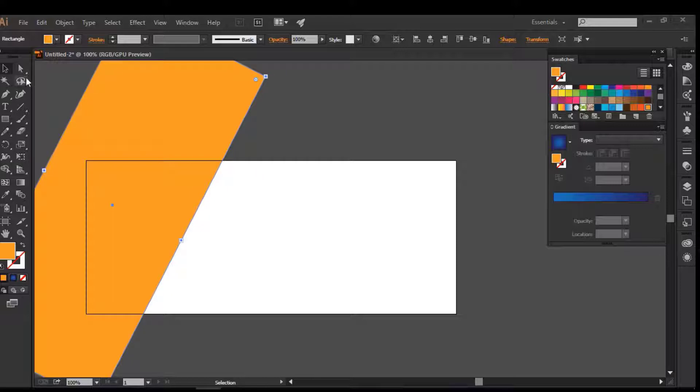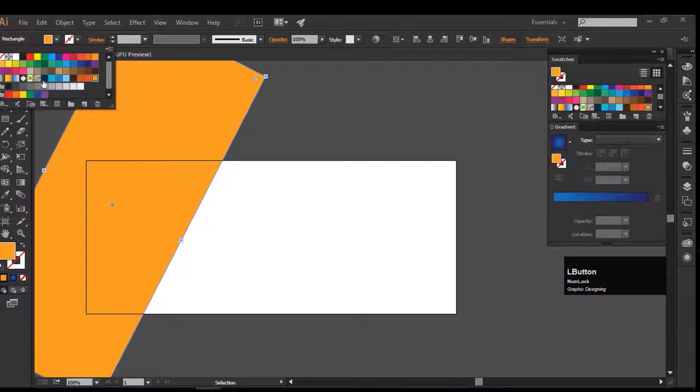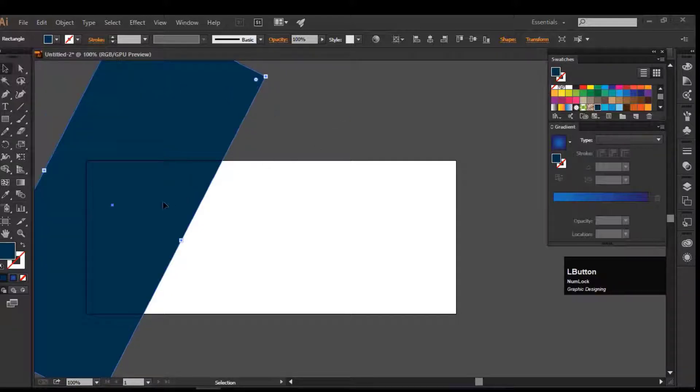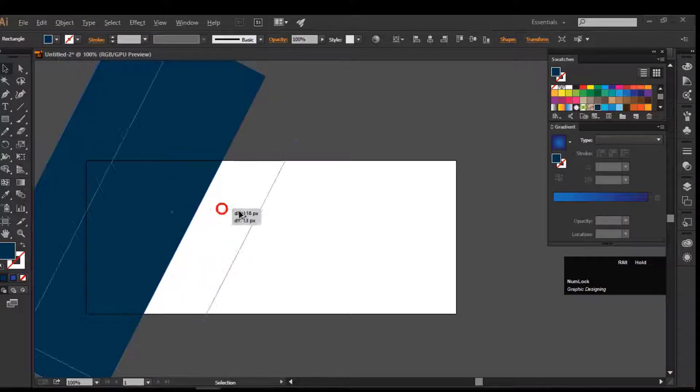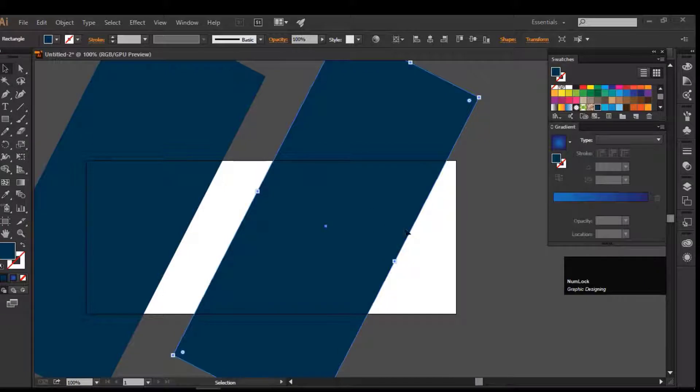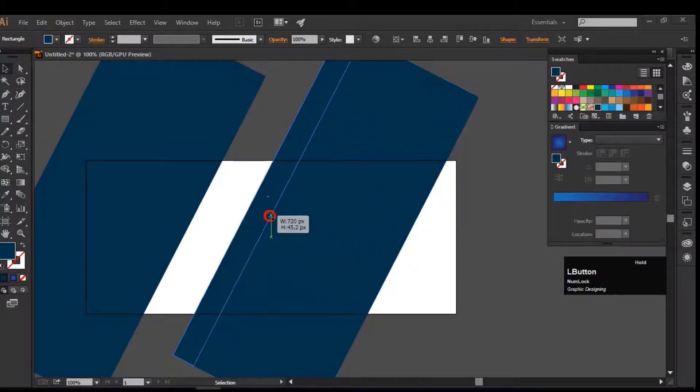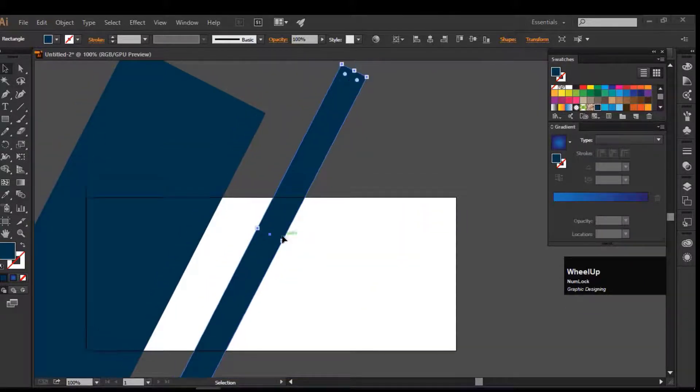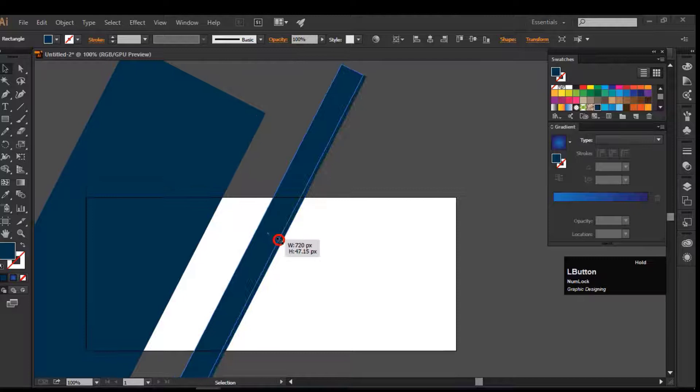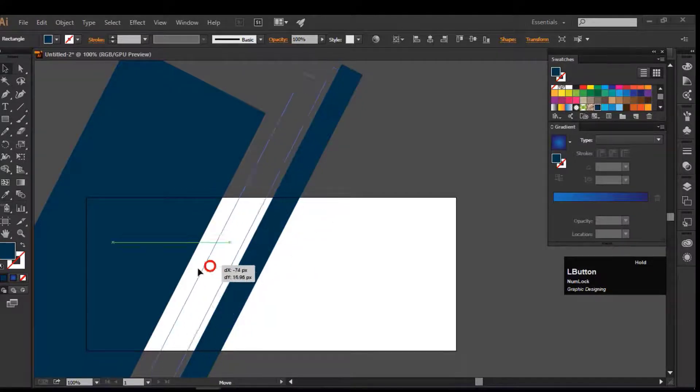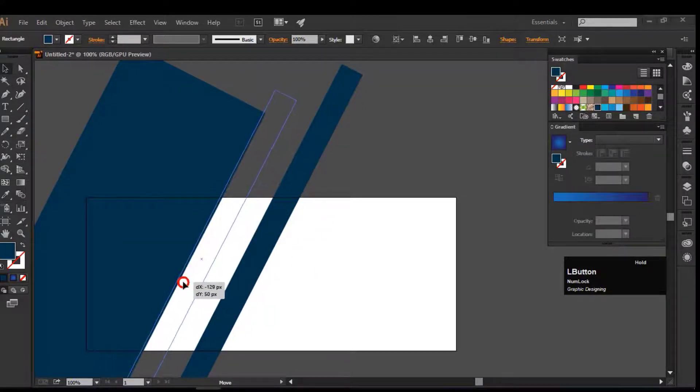Make a duplicate of this rectangle and decrease the size in width. Change its color and adjust it with the first rectangle.